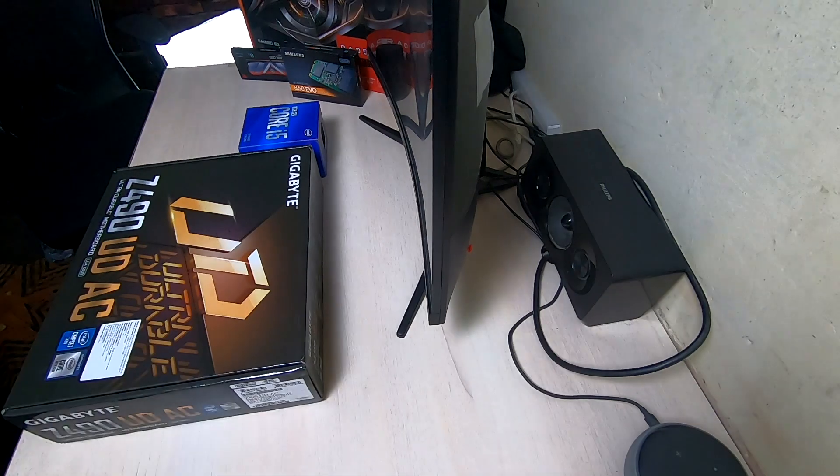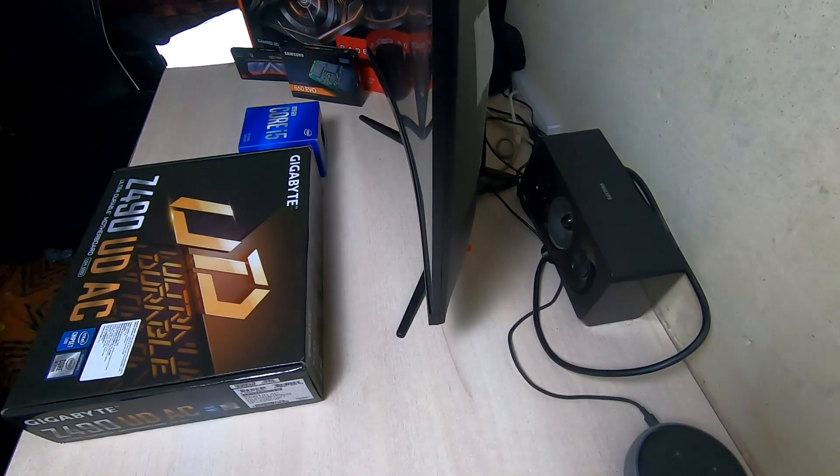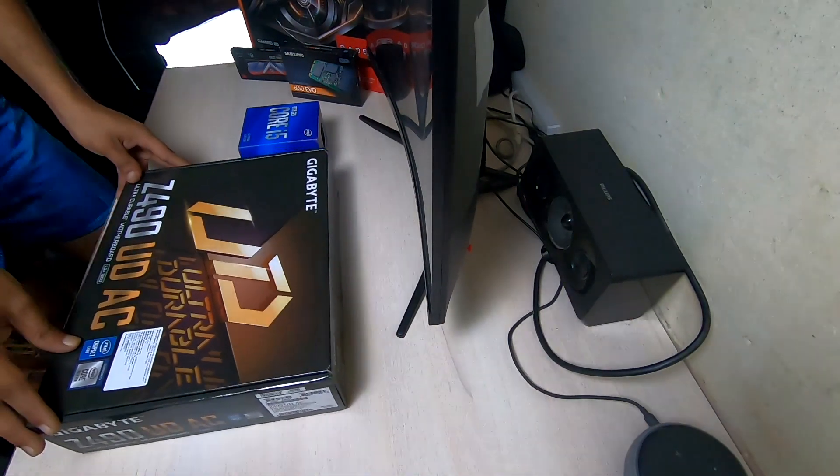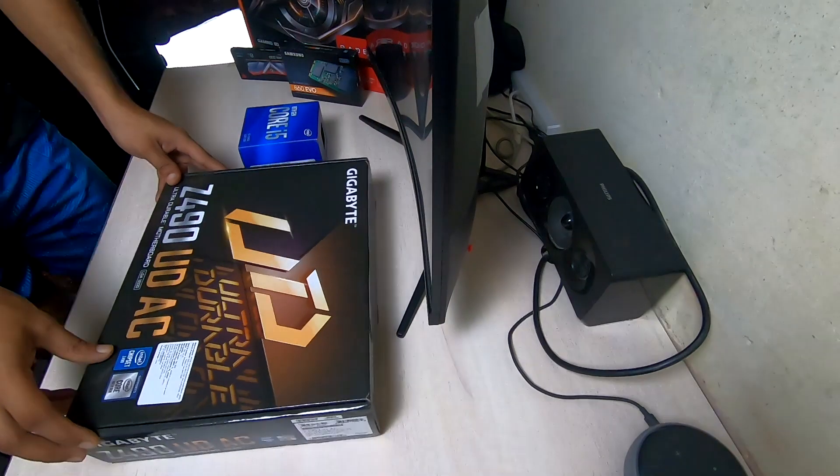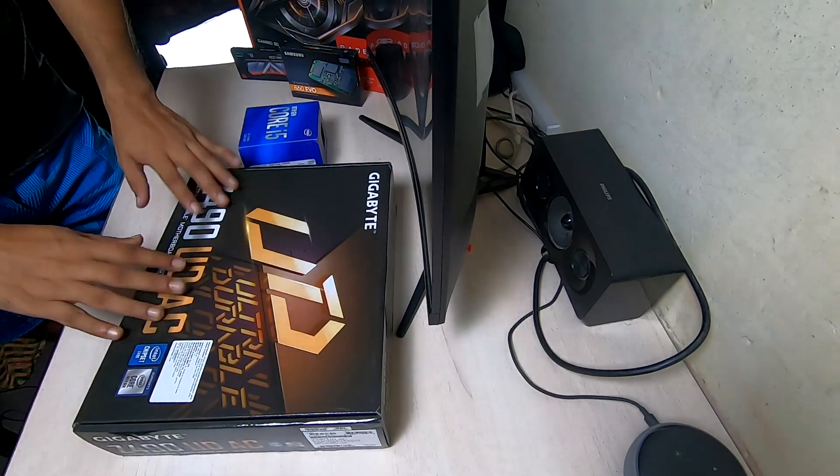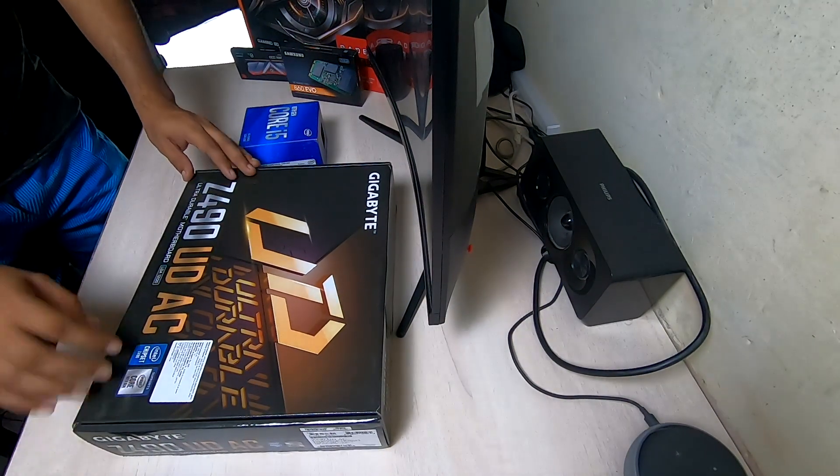Hello and welcome to Tech Post Guides. Today in this video I am going to unbox the Gigabyte Z490 UD AC ATX Motherboard for the 10th generation Intel Core processors.